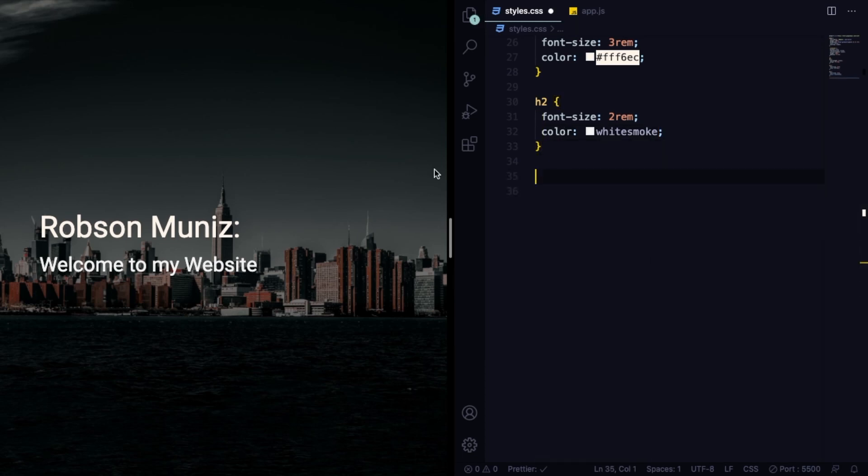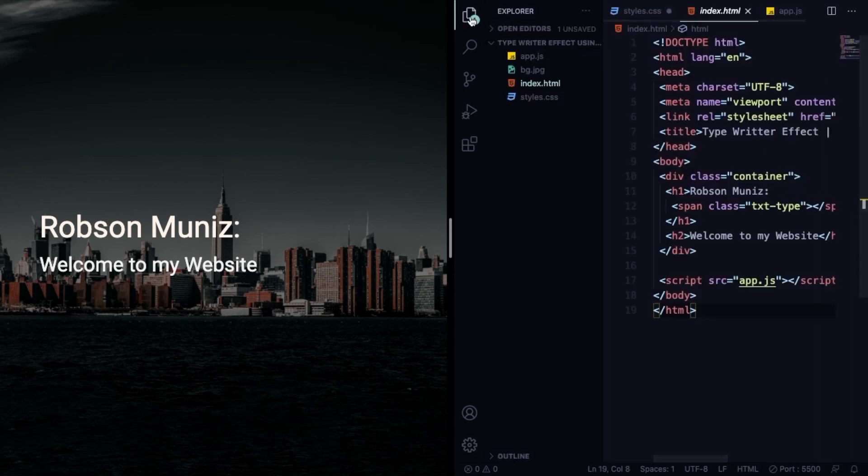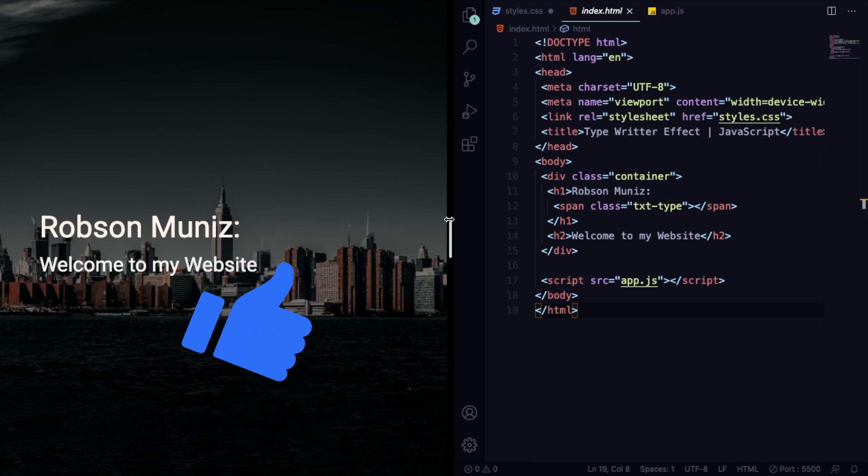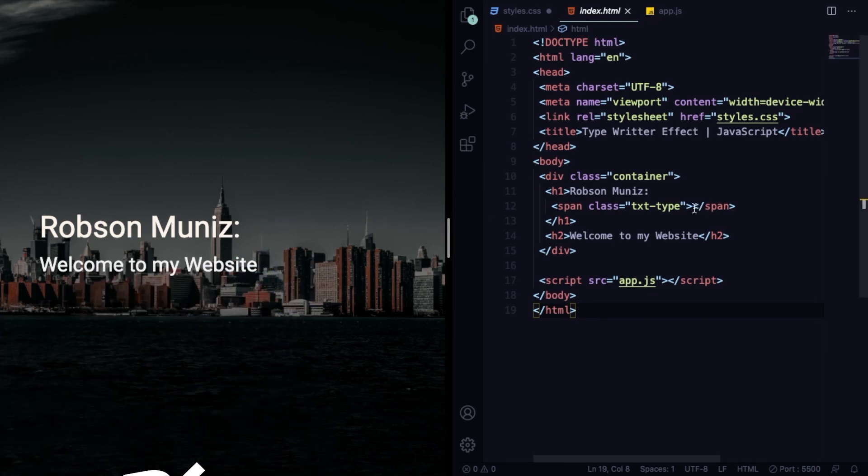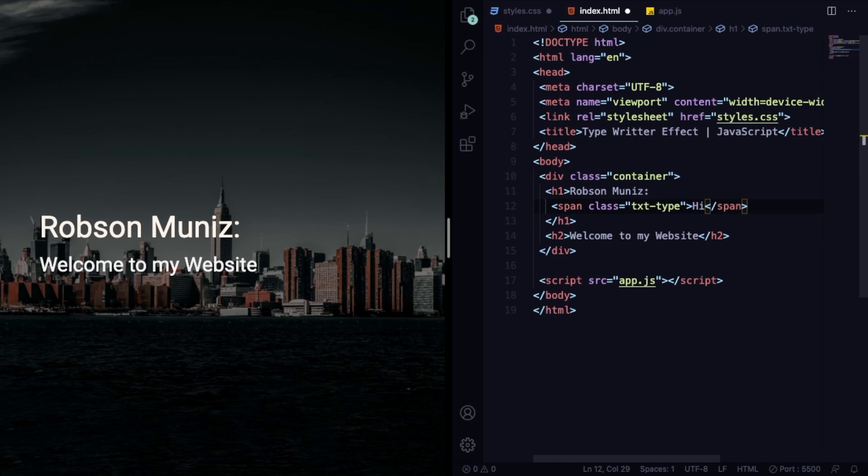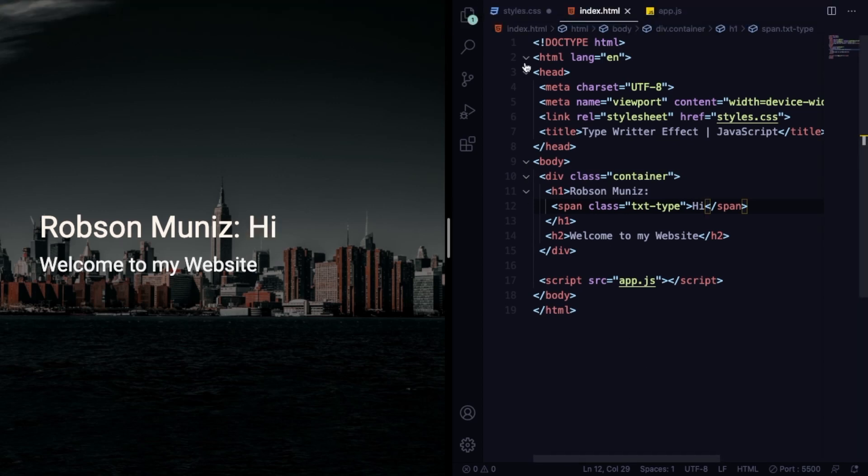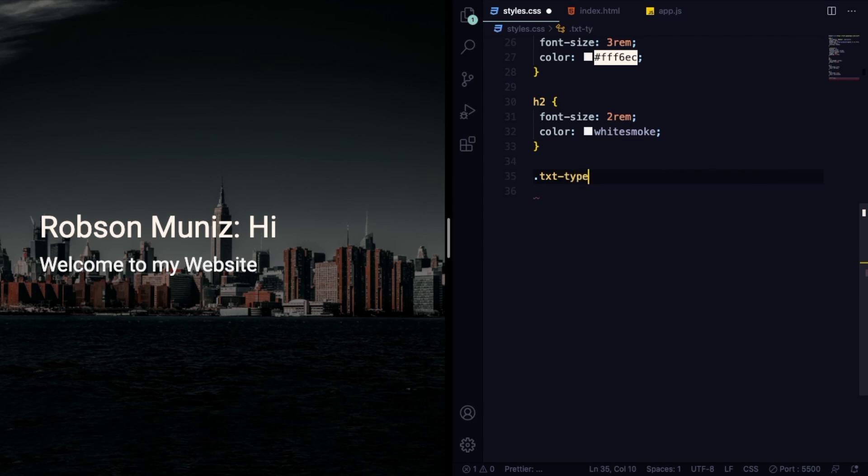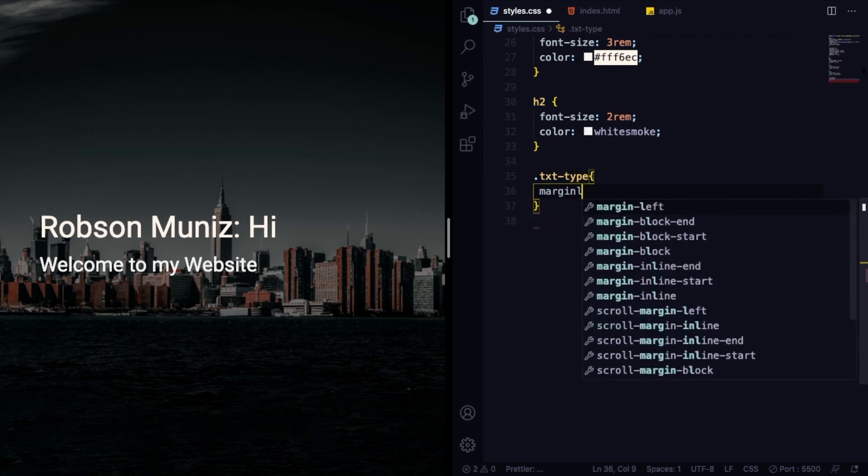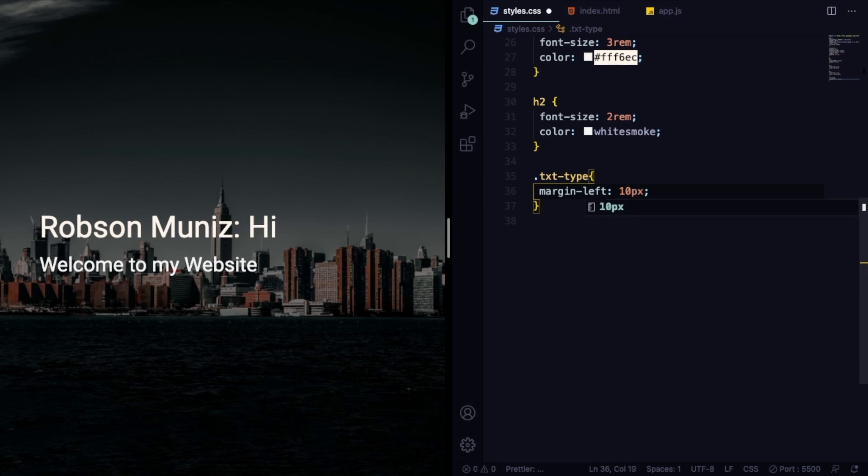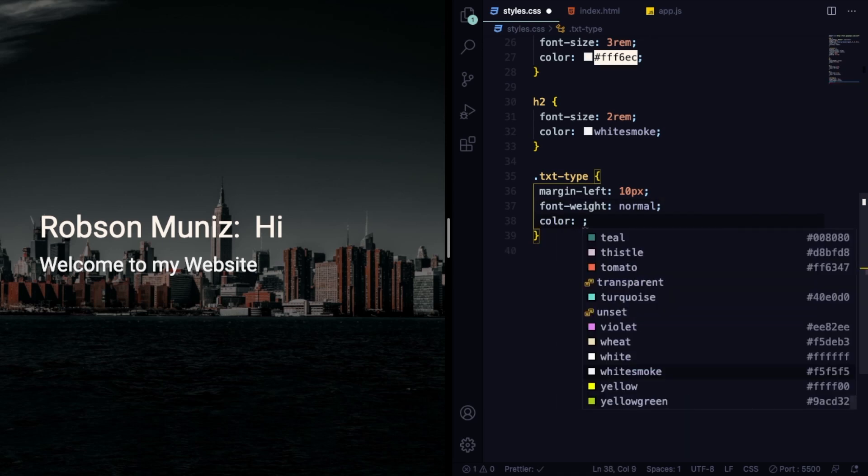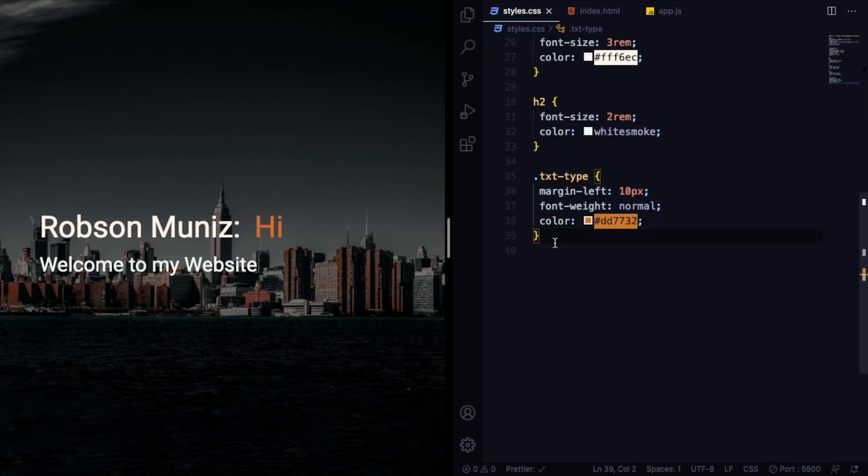Now let's grab our typewriter effect itself. The text is going to be here. Let's give it the same style. This is going to be populated by JavaScript, but for now we are going to hard code 'hi' so we can visually know what we are doing. Let's type here text-type and let's give a margin left of 10 pixels. Also font weight is going to be normal and let's pick a nice color, DD7732.